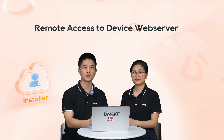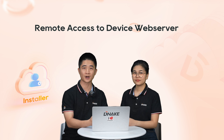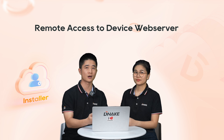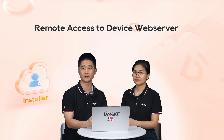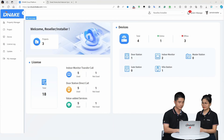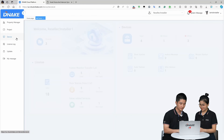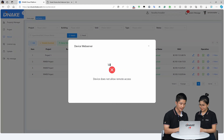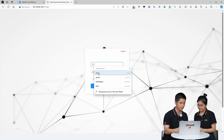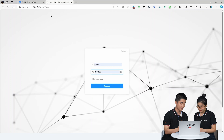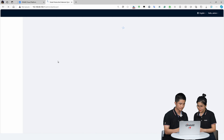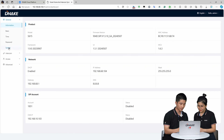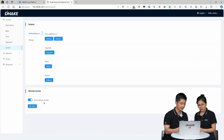What else is new for installers? In the past, they had to make sure their laptops and devices were on the same network to access the device web UI, which was quite restrictive. Now, if you have internet, you can access the device web UI from anywhere via the cloud platform. Log in, go to the Device section, select the device, click More, then Access Device Web Server. If access fails, you first need to go to the device web server, go to System, and fill in the account and password.